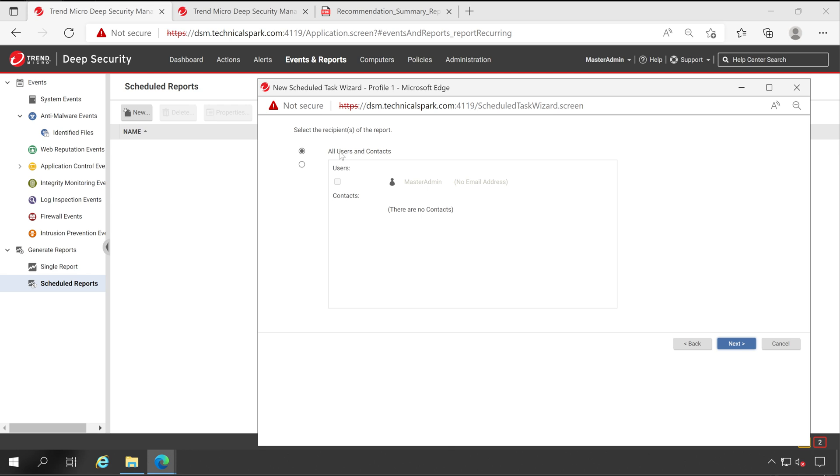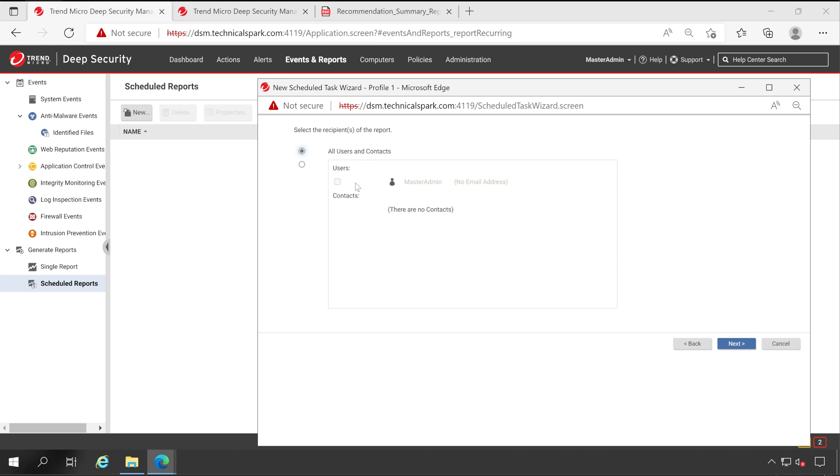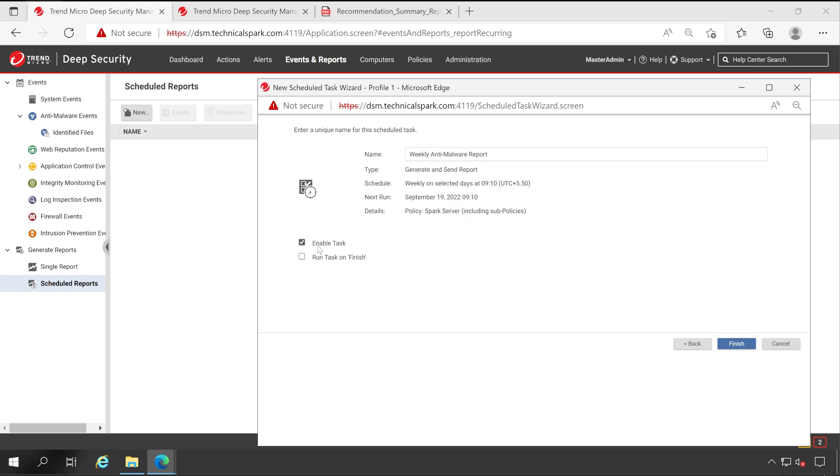Which user you would like to send this particular report? So right now I have only one user in my console for that email ID is not defined. No issues guys, I will show you how you can put your particular email ID in your environment. If you found multiple users and you want to send that particular report to only specific one or two users, then you can choose second option and tick mark the particular users. Now click on Next.